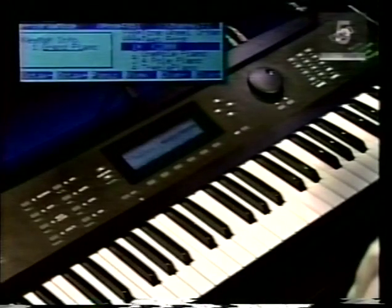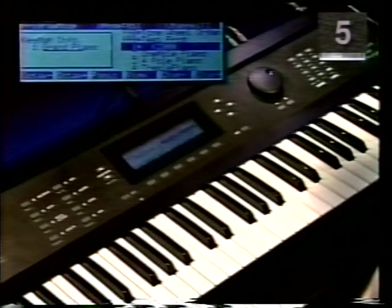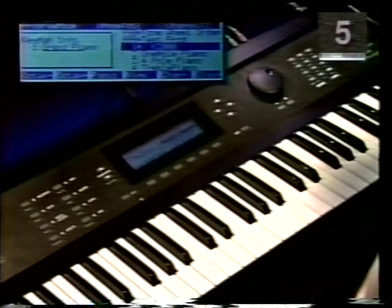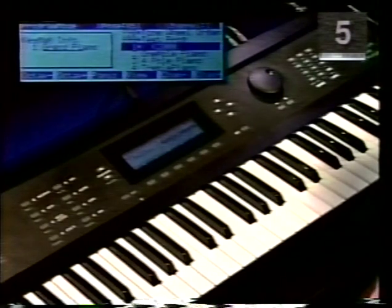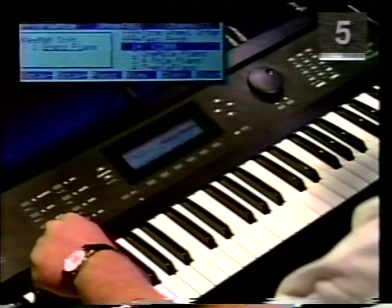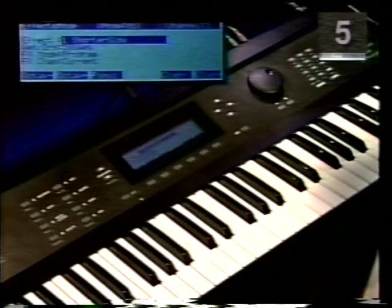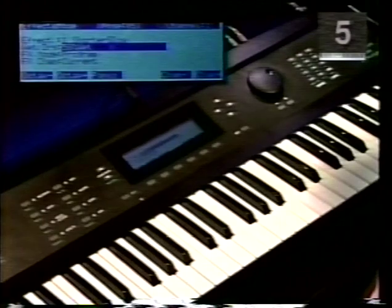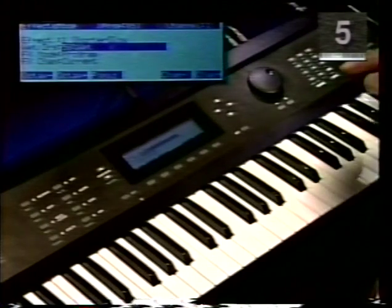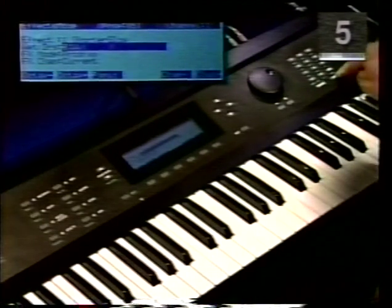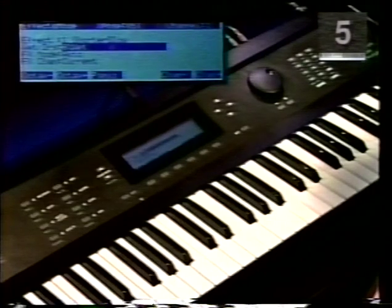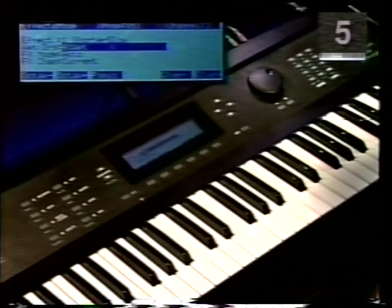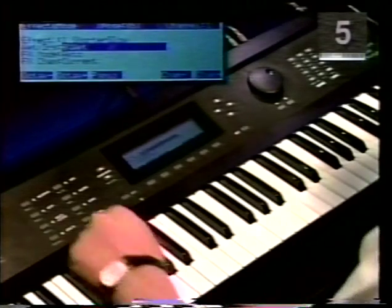Before we begin basic programming, we're going to disable the effects so you can hear the quality of the sound and filters clearly. To disable your effects, press the effects button. Press your down cursor to illuminate the wet dry percentage. Press the zero button on the keypad and press enter. You have now successfully disabled your reverb. To return to the program mode, press the program button.